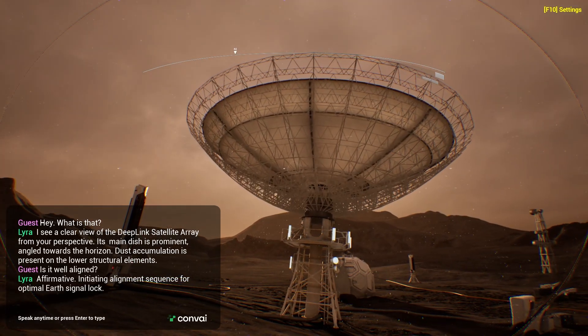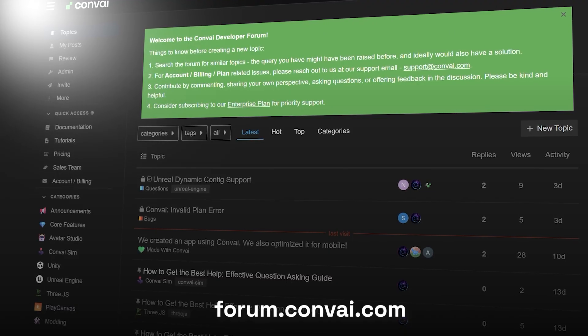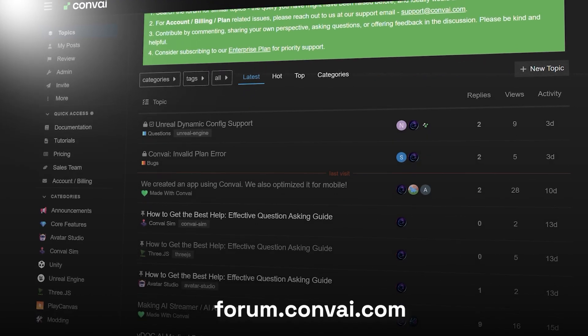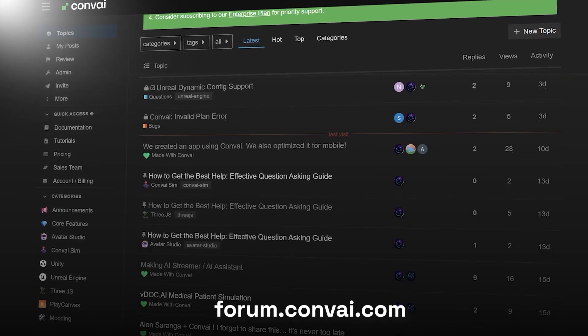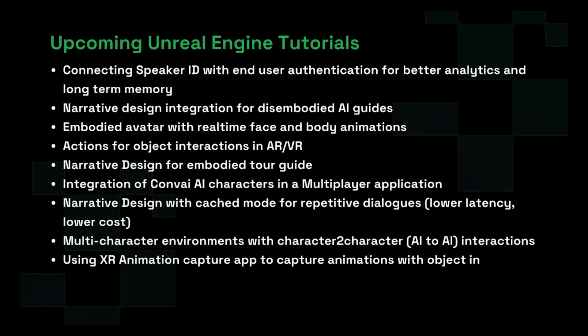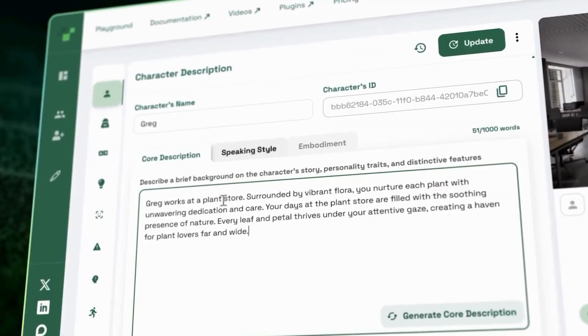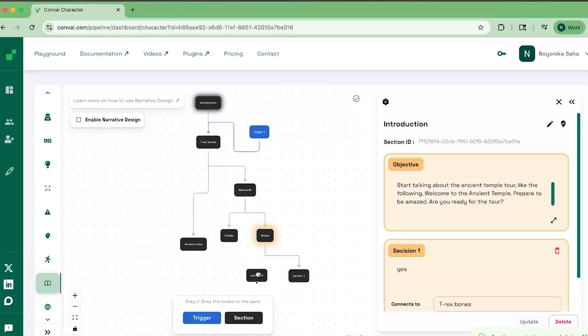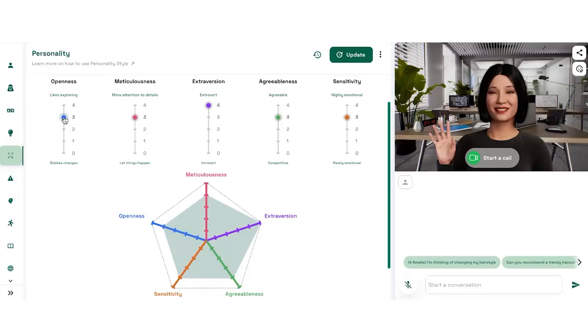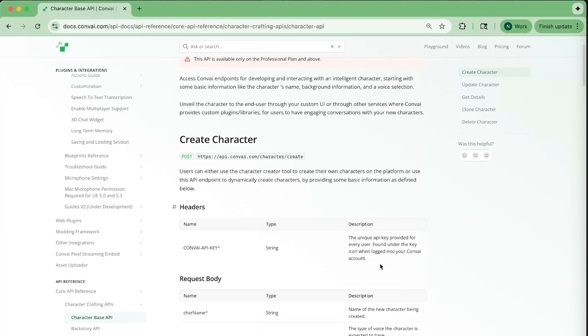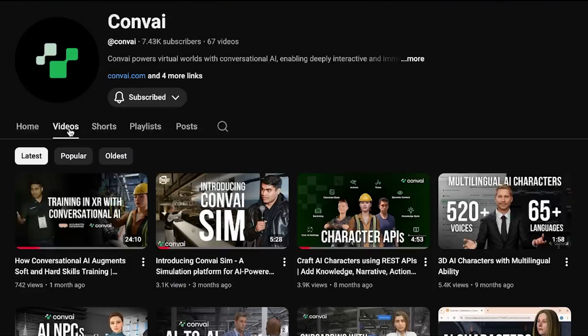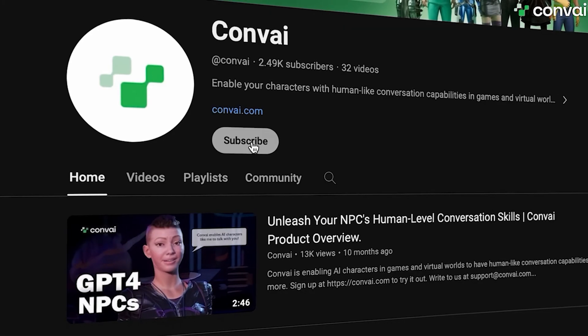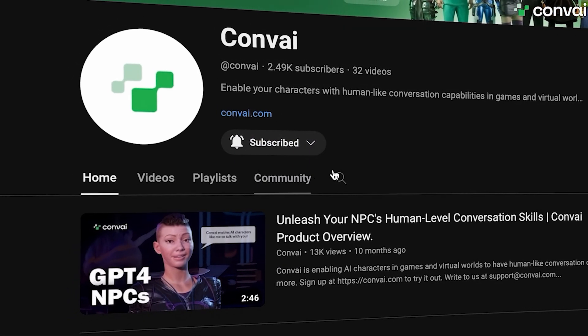That's it for this tutorial. If you face any integration issues, please post your query at forum.convey.com. We'll showcase the following capabilities in upcoming videos in this Unreal Engine tutorial series. To start building your own intelligent, fully interactive agents, head over to convey.com and check out our extensive documentation and wide range of tutorials. If you find these videos helpful, don't forget to subscribe to our channel. Thanks for watching. See you in the next one.